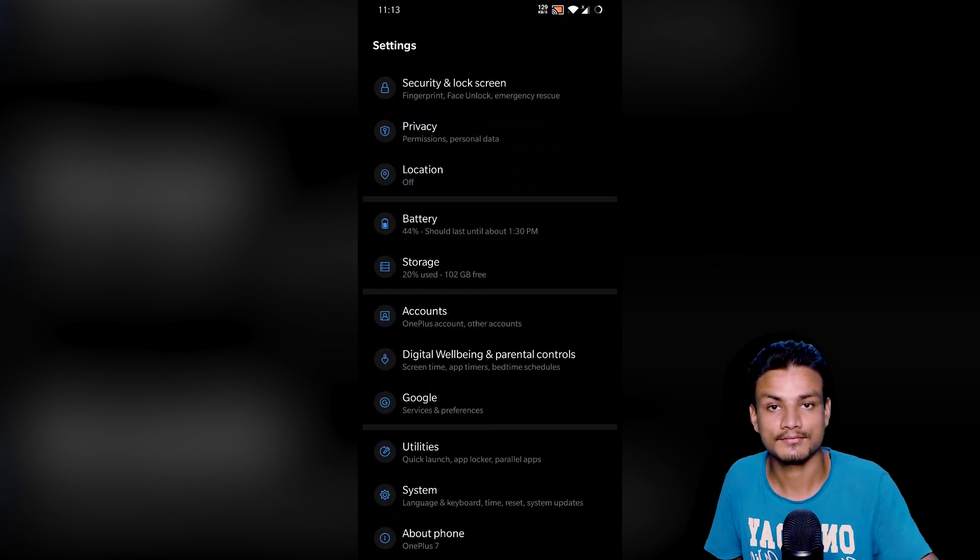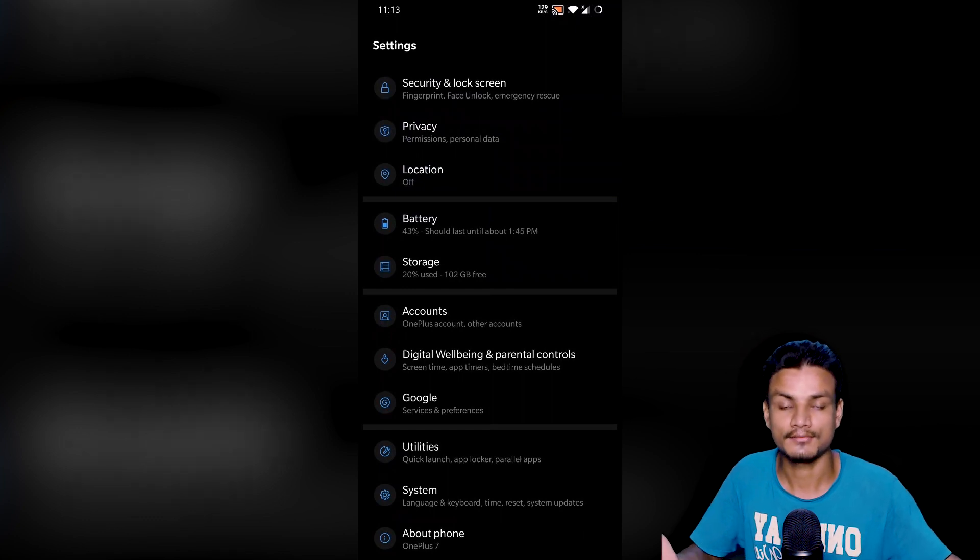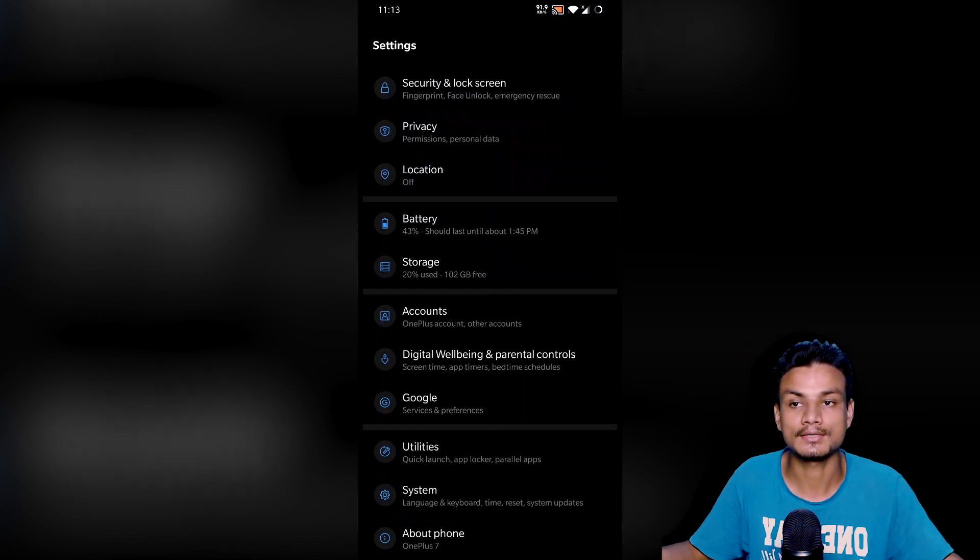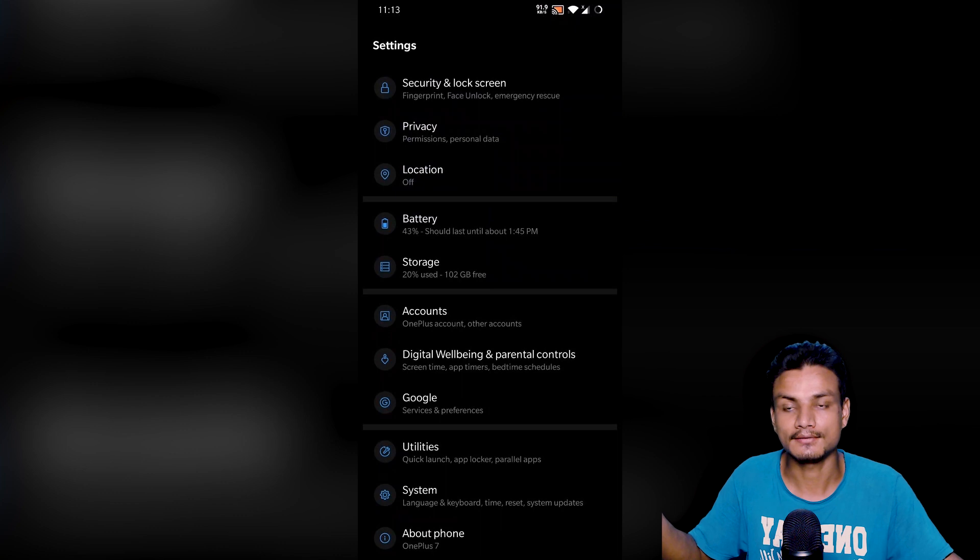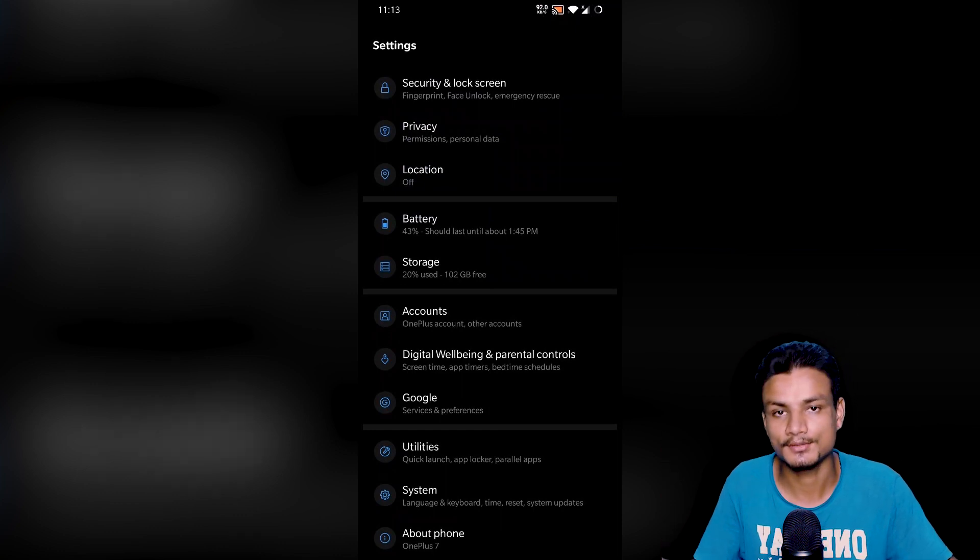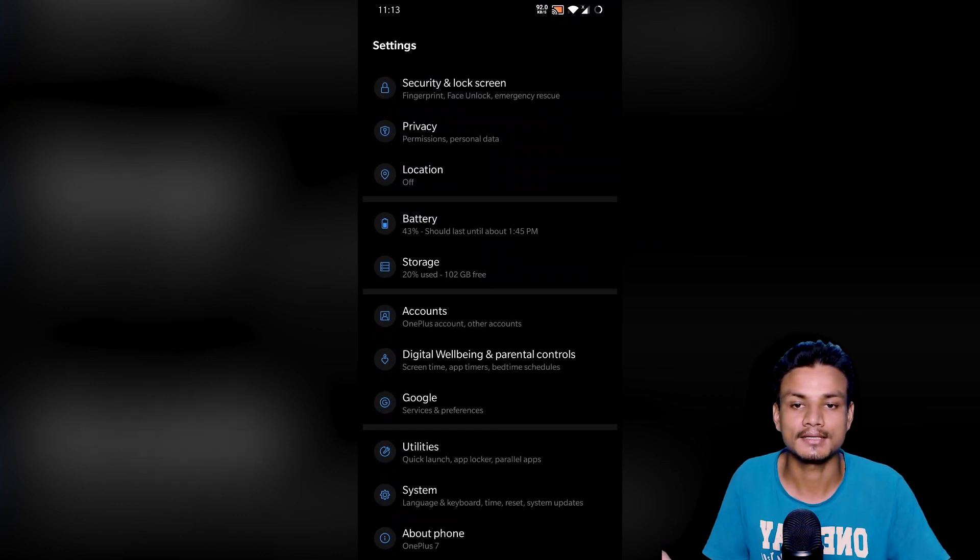That's it. As I said, I will put a link in the description for the files. You can go there and download. If you want to download from other websites, you can also do that, but I just recommend you guys to download from XDA.